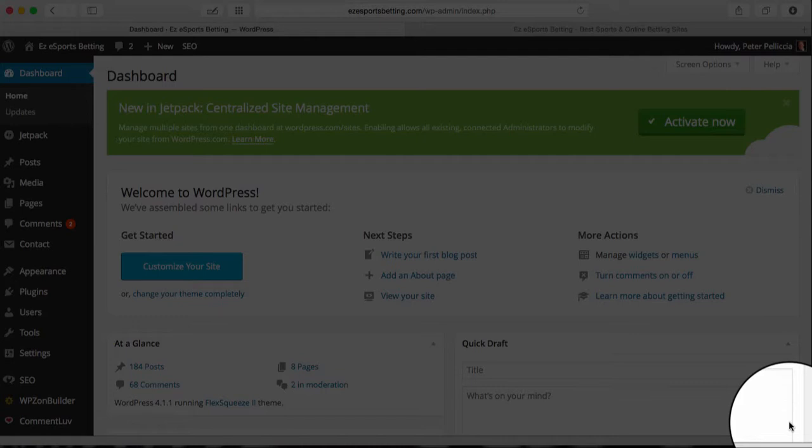You can see the link below to check that out. Now wouldn't it be great to have a specific topic-related header for your categories as well? Well, you can do that with Flex Squeeze too, and I'm going to show you just how easy it is.